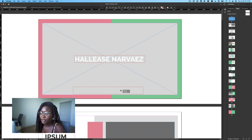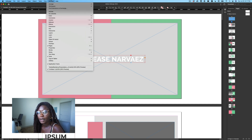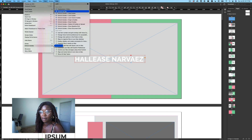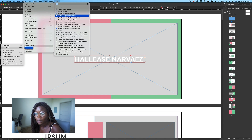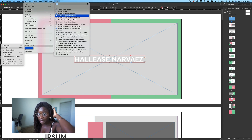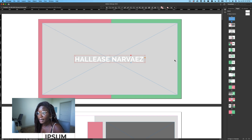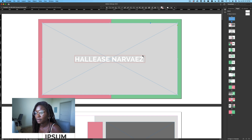If your grid lines aren't popping up, you can go to Grids and Guides and turn on Snap to Guides and Smart Guides. That's really helpful when you're just trying to line stuff up and make sure it looks really snazzy.